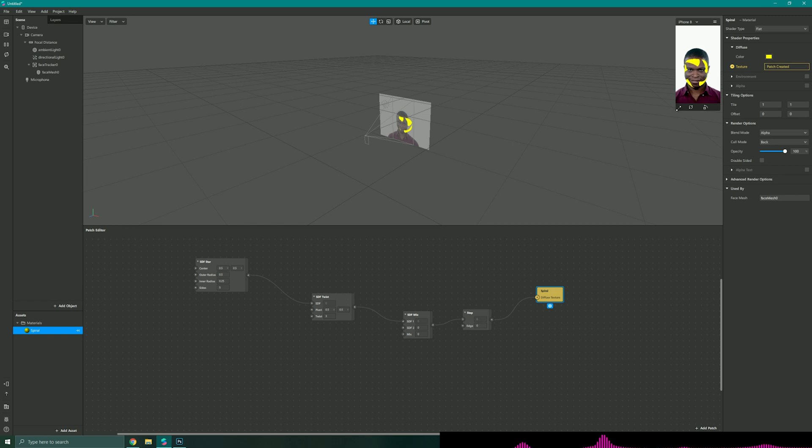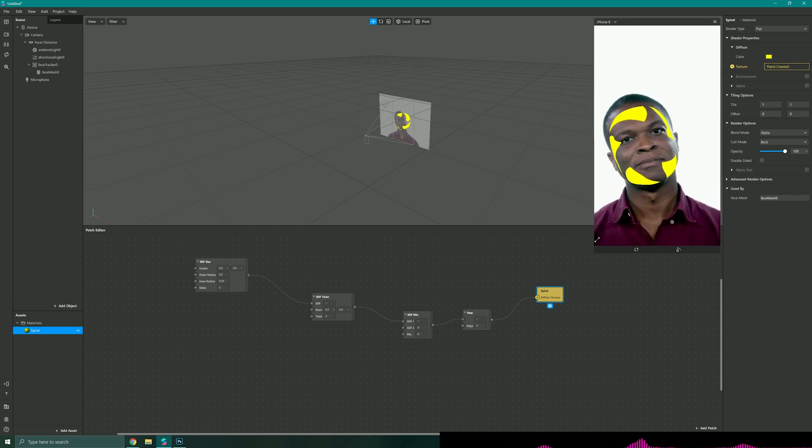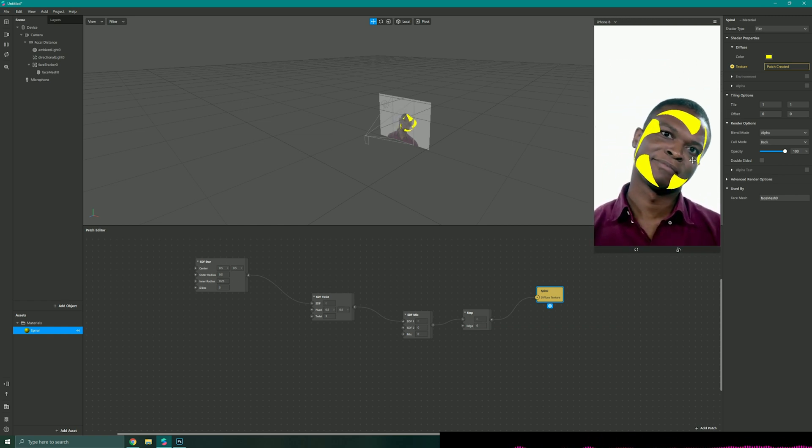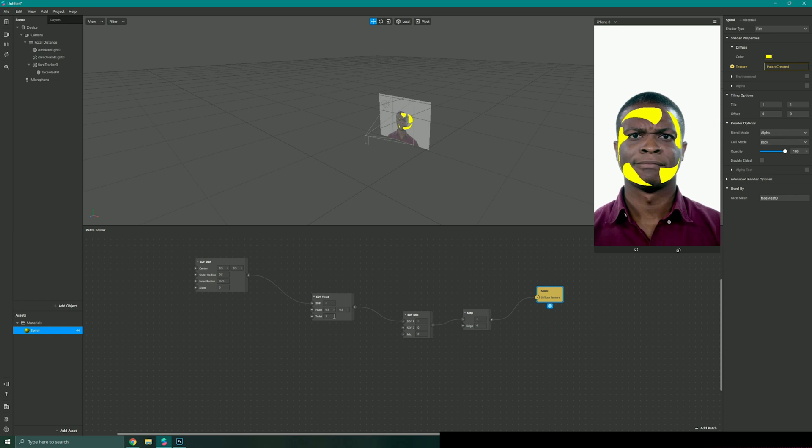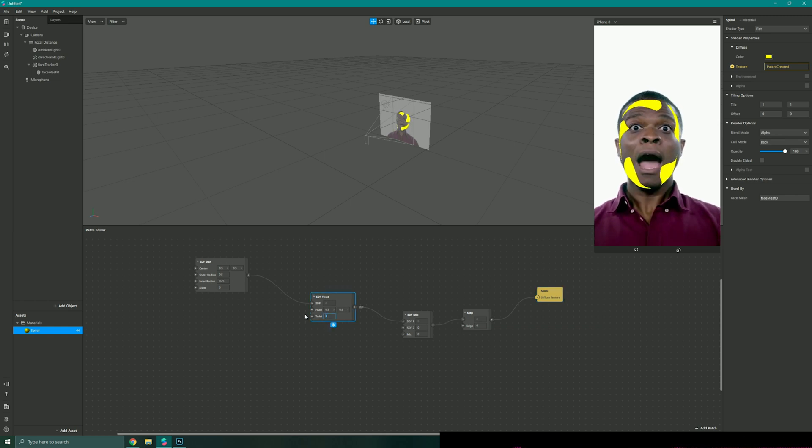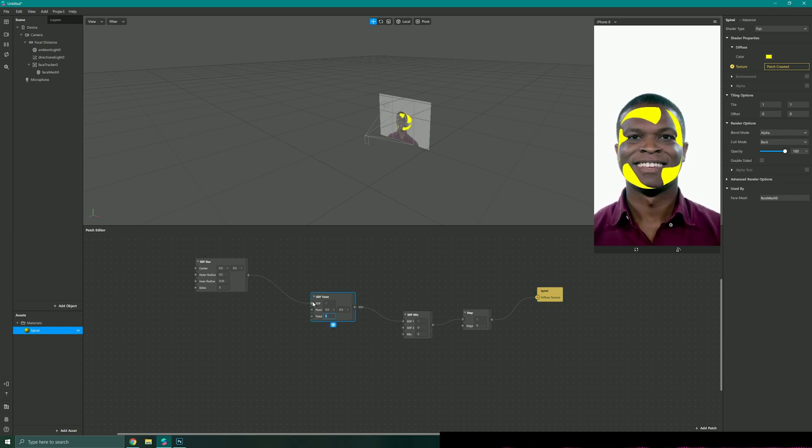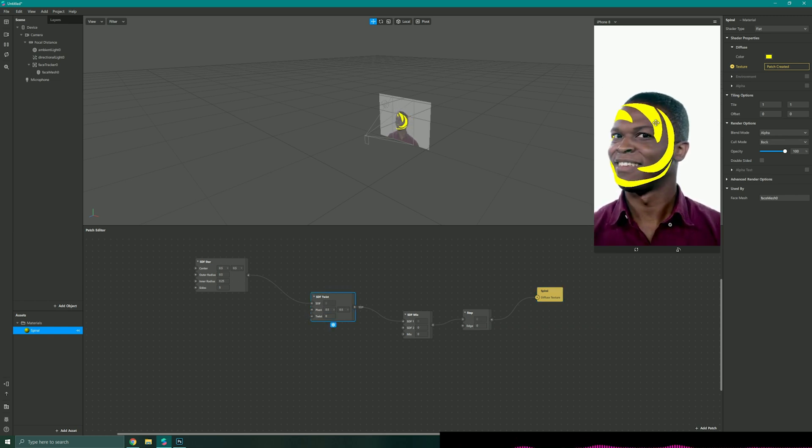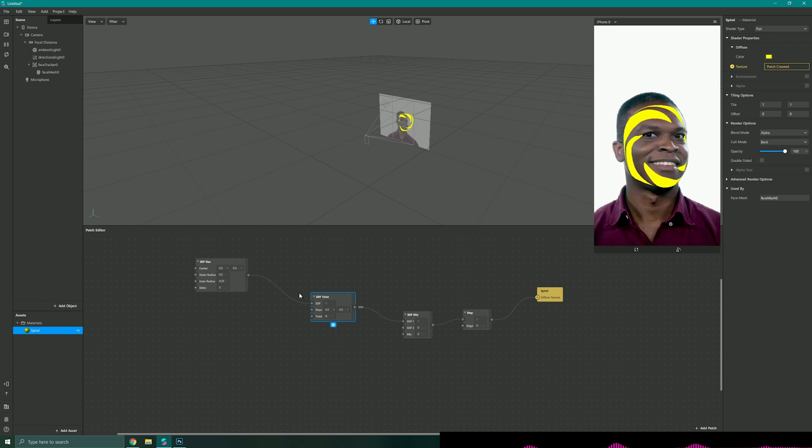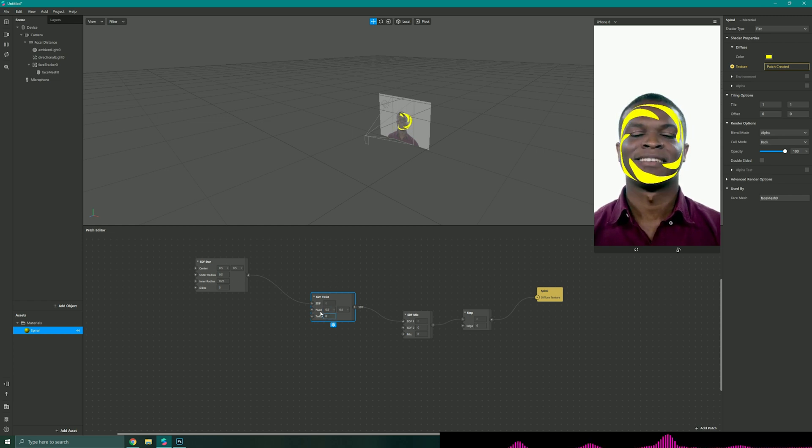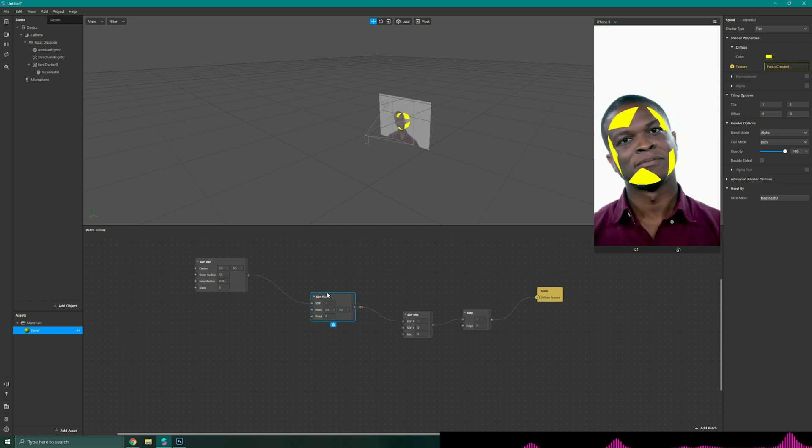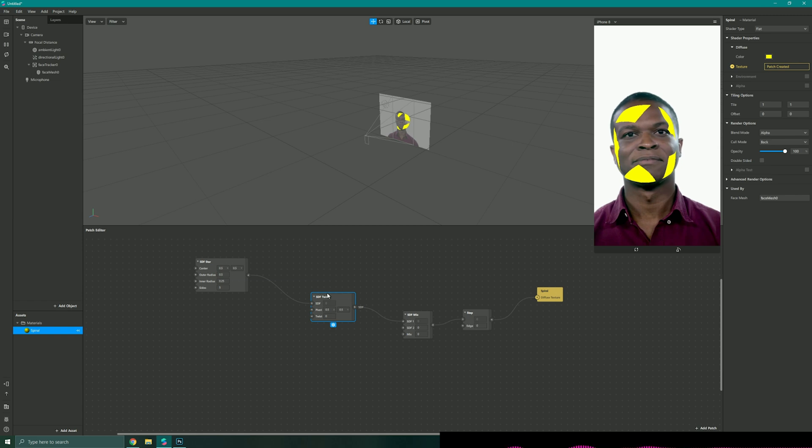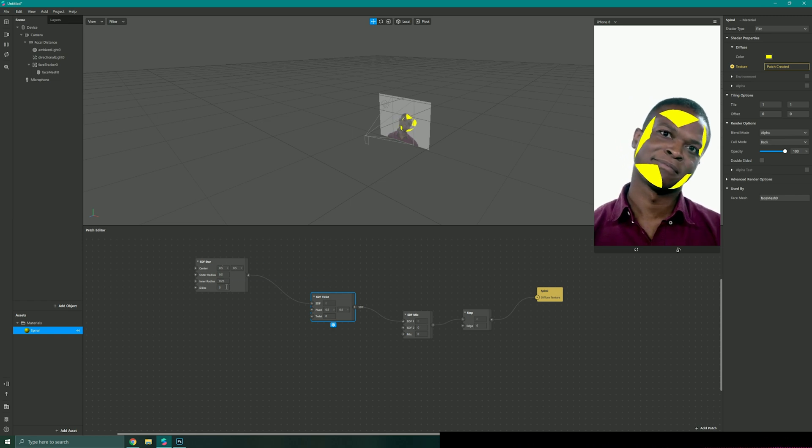So as you can sort of see now on the screen it's created this SDF cutout of a star. I could adjust the number of twists, I could go for like eight to give it more twisting to the star shape, or if I wanted to have no twists I could just be zero and it would just be our generic star.